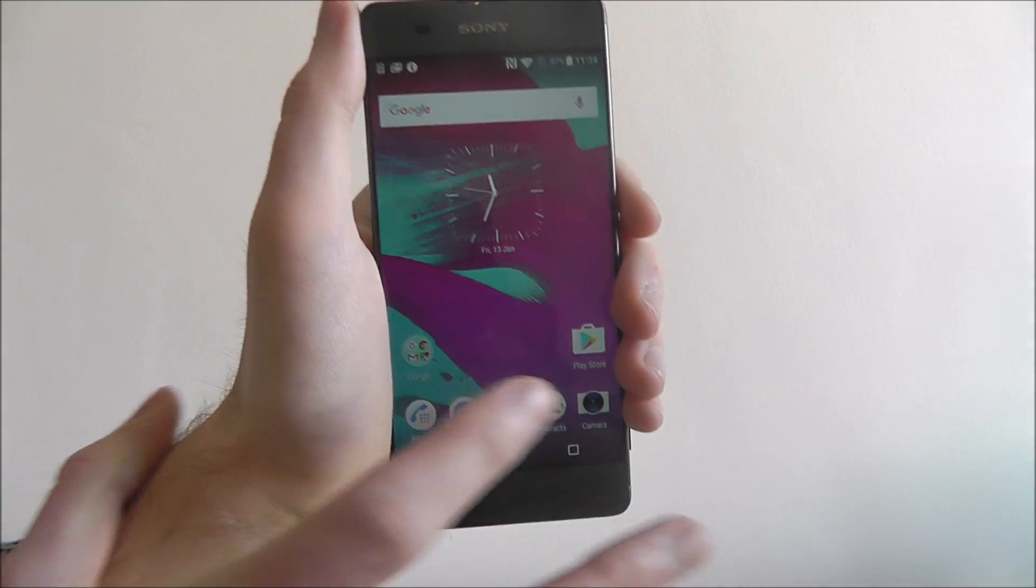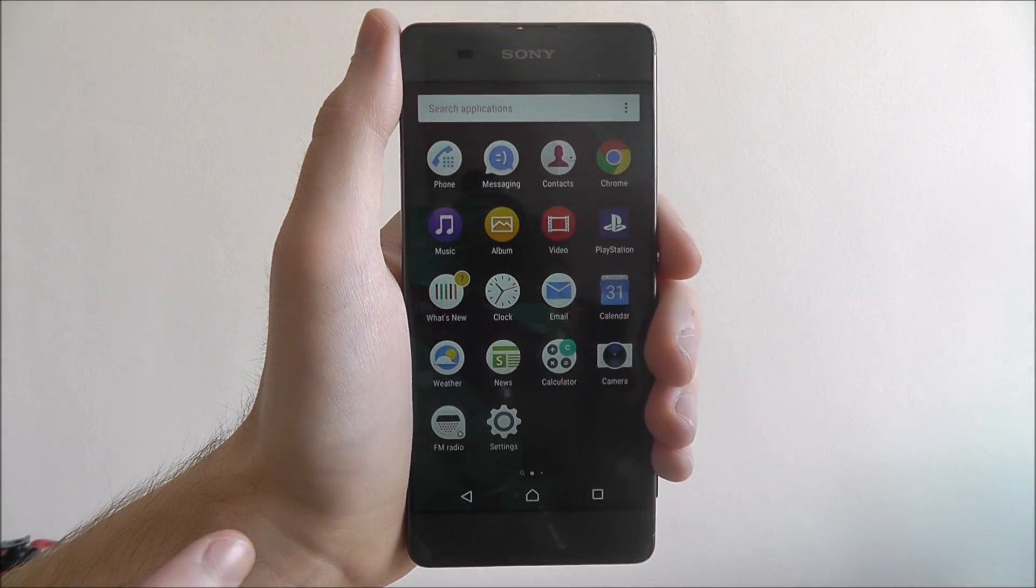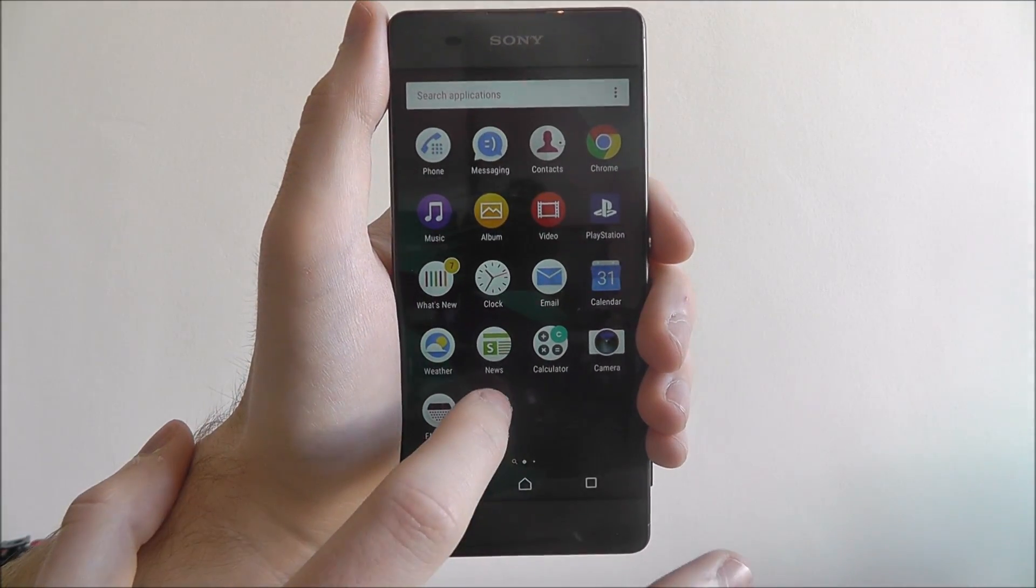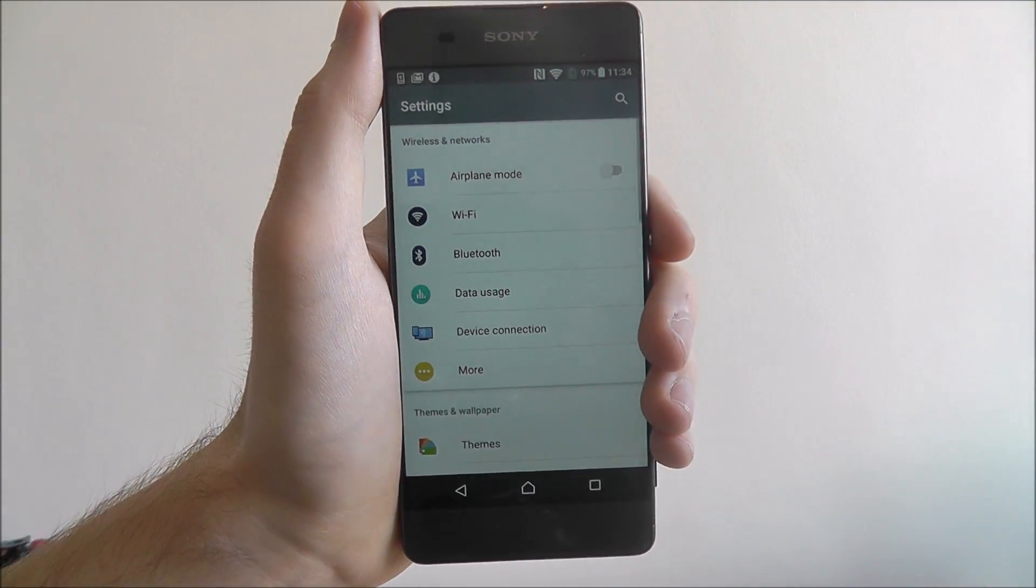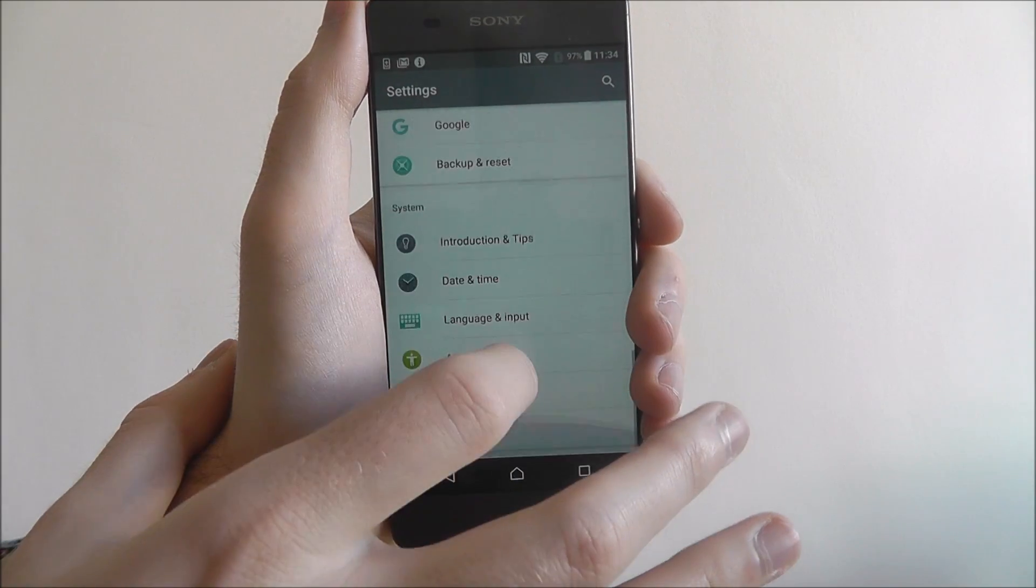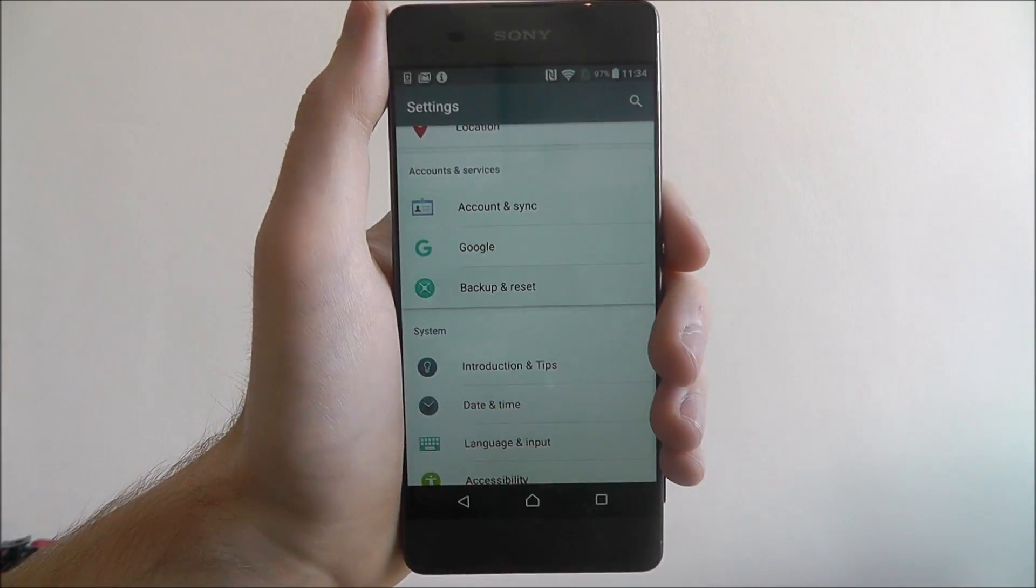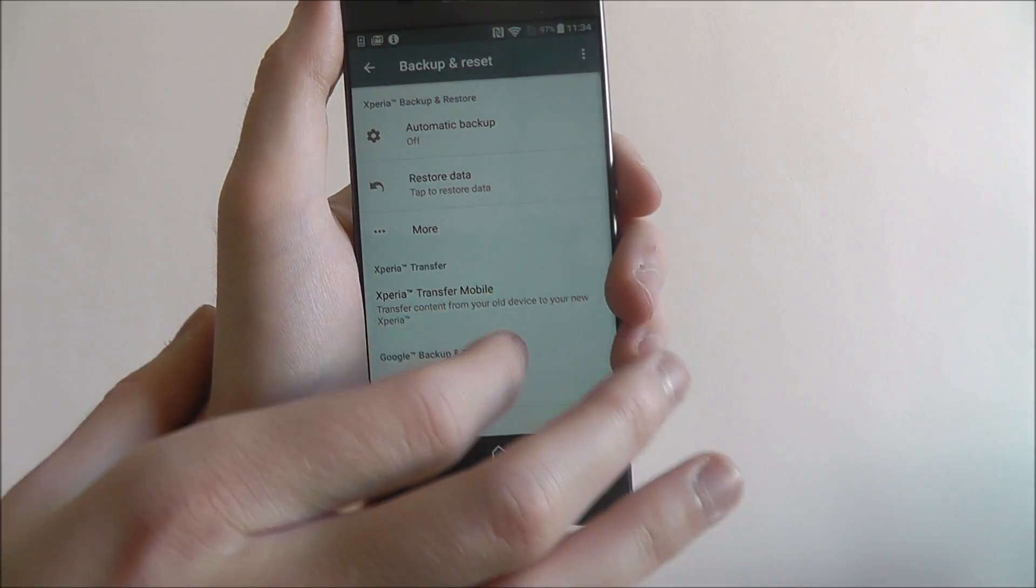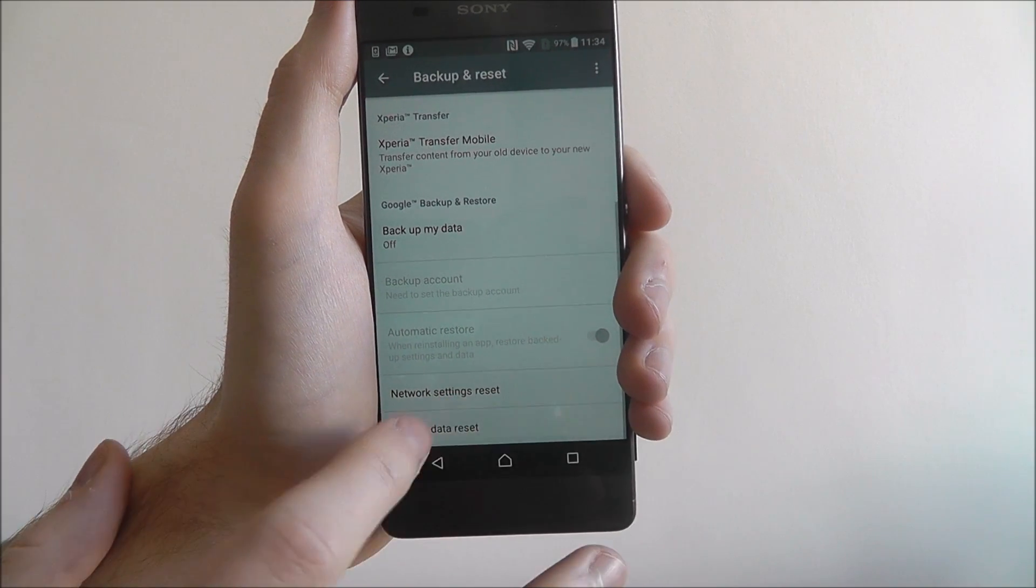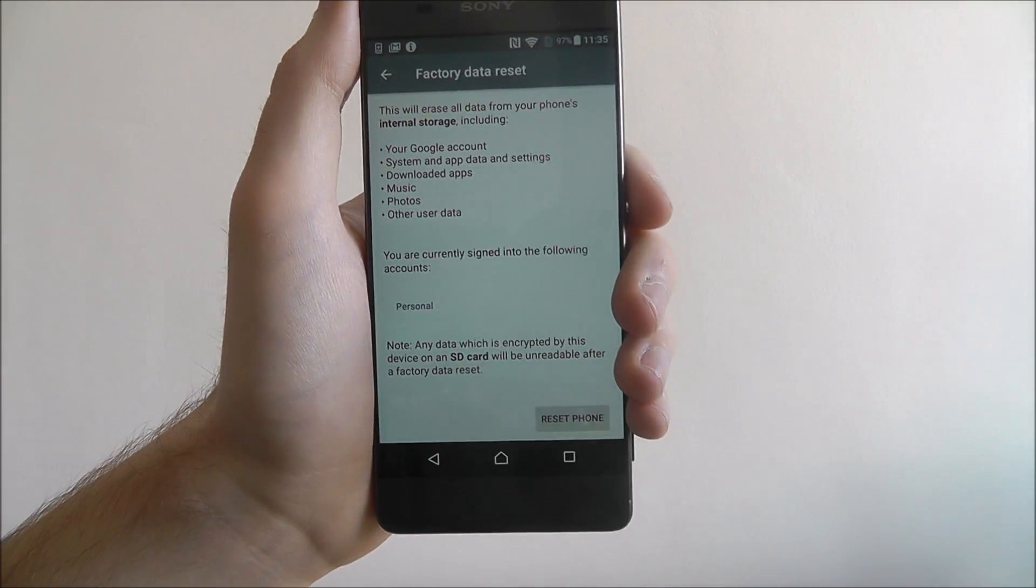But to start factory resetting the XA, we're going to open up apps drawer and select settings. Scroll all the way down and look for backup and reset. Scroll down again, and at the bottom factory data reset.